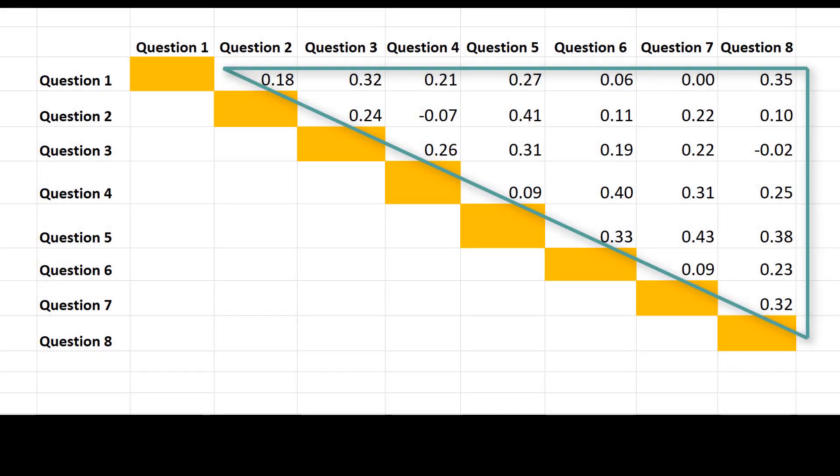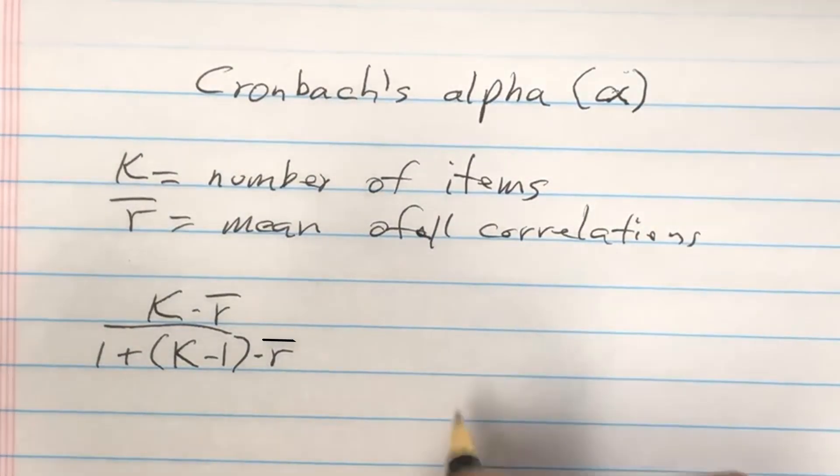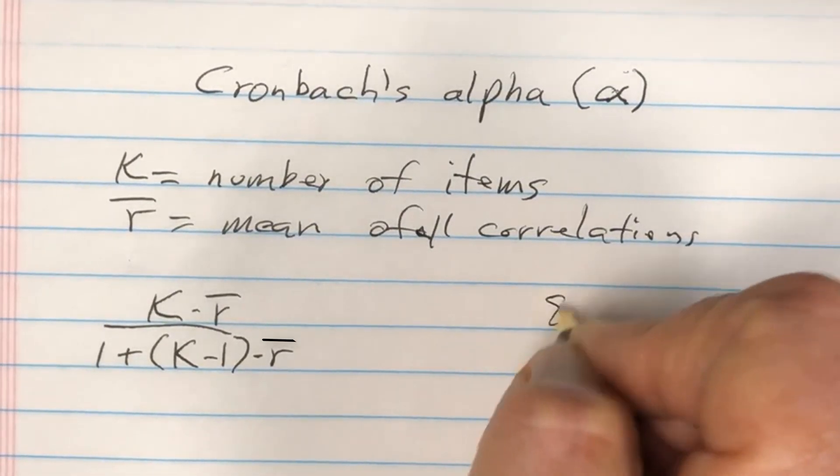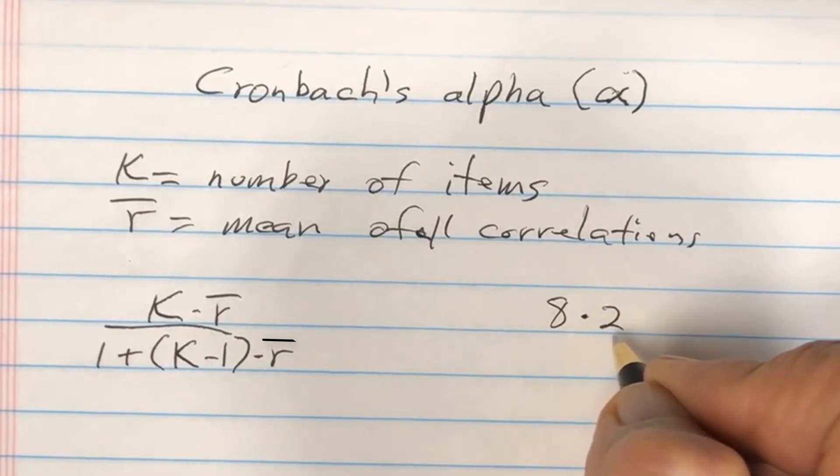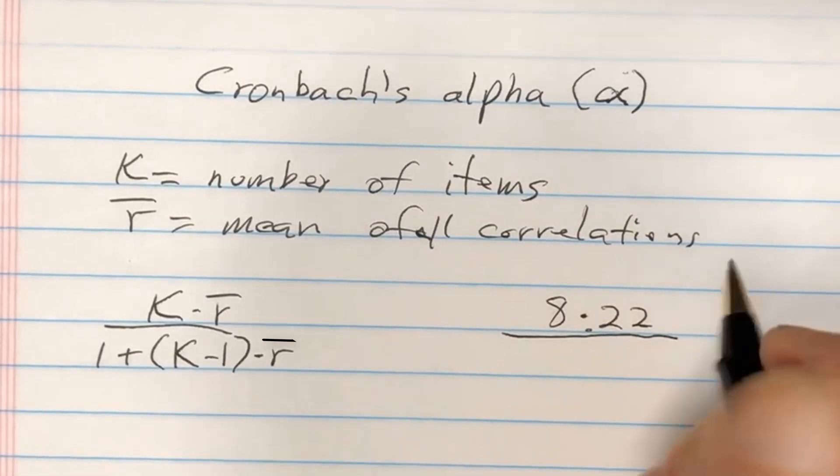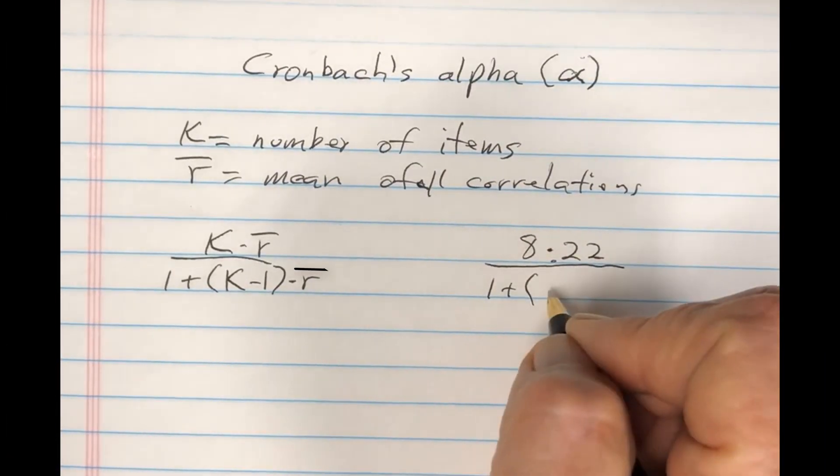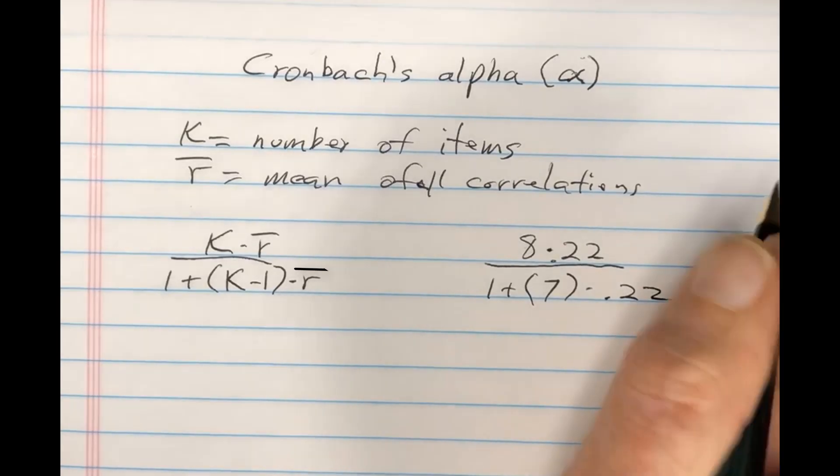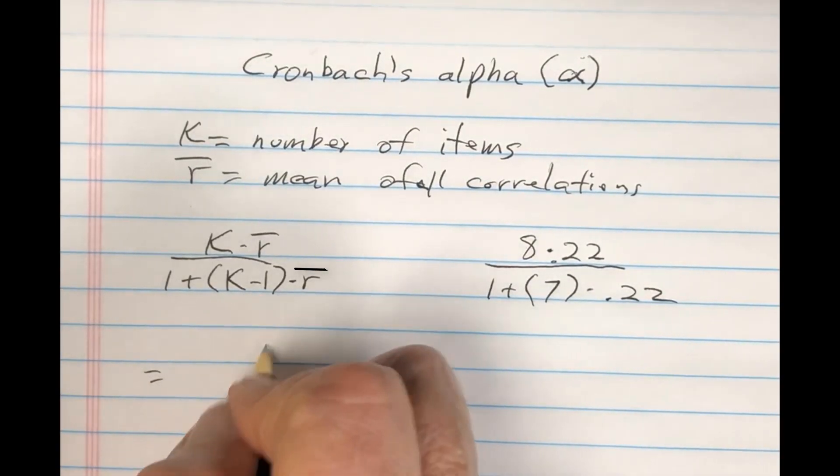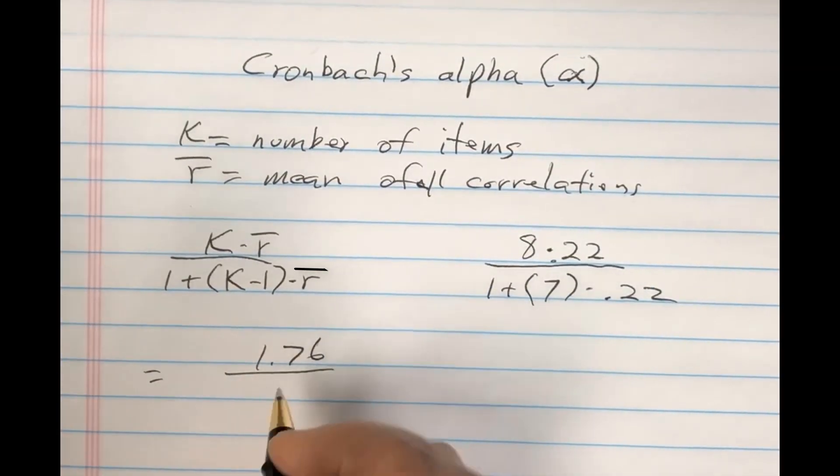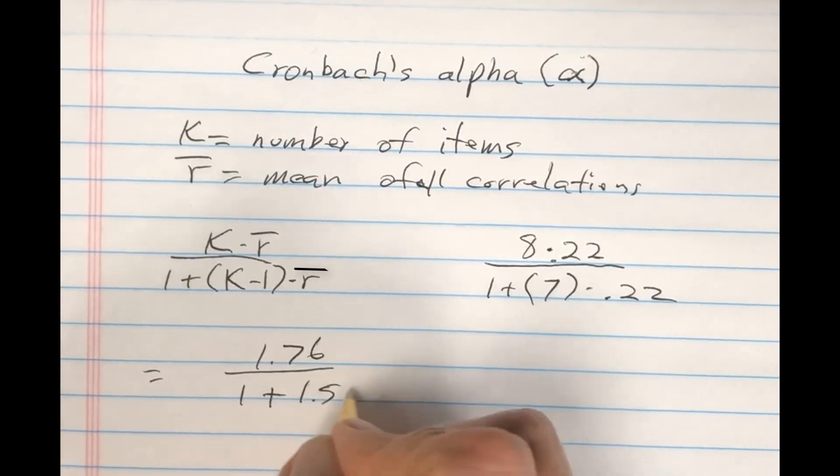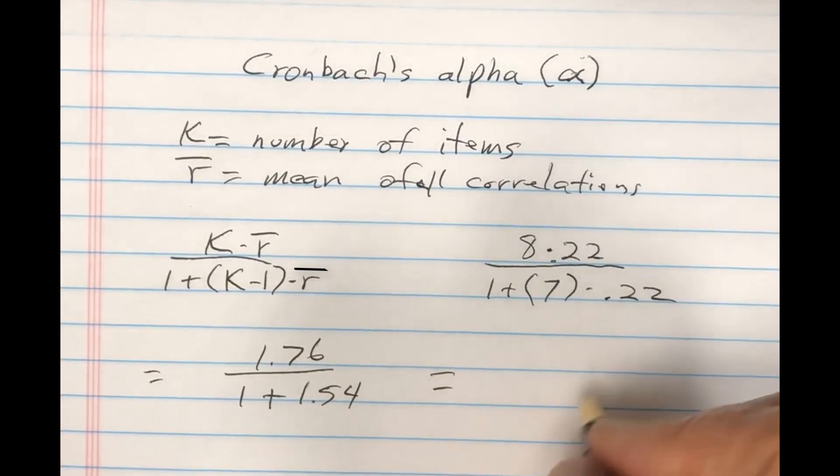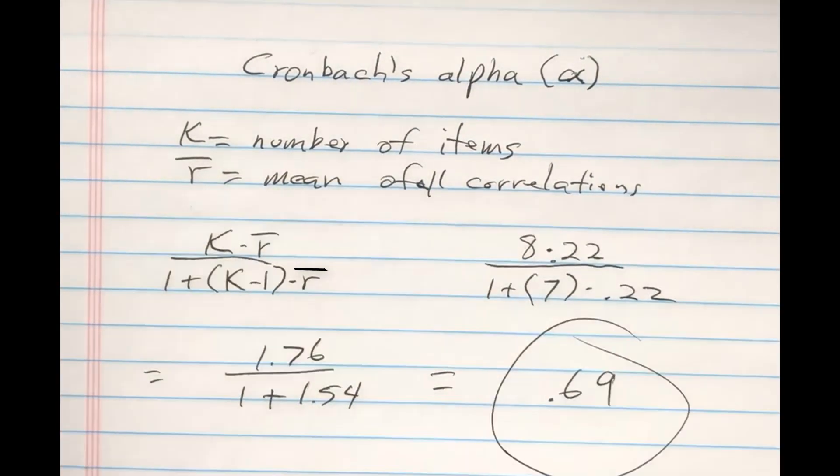Now let's get back to the correlation matrix for money focus. The mean correlation is .22, and the number of items is eight. Back to the formula: eight times .22 divided by one plus eight minus one, that's seven times .22. That equals 1.76 divided by one plus 1.54, that's 2.54. 1.76 divided by 2.54 is .69.